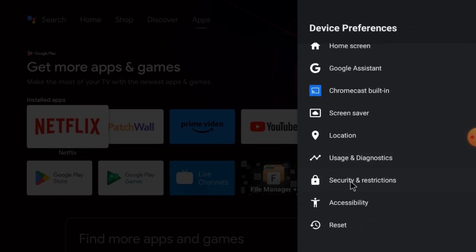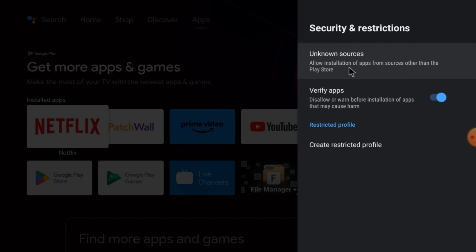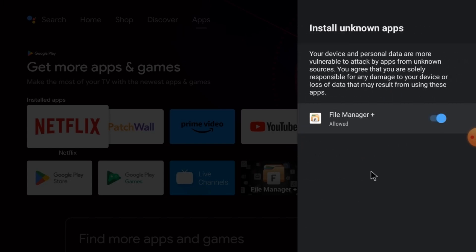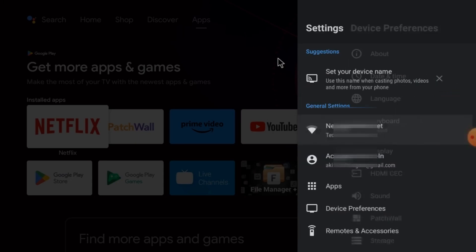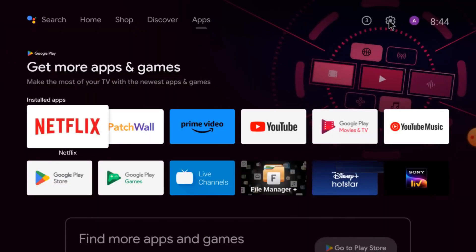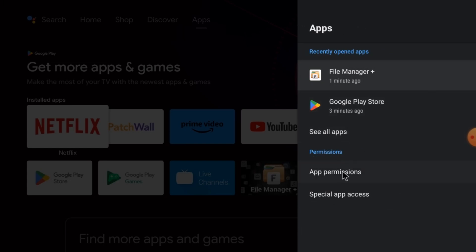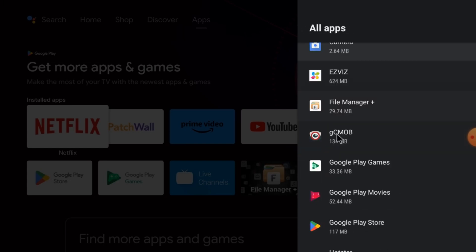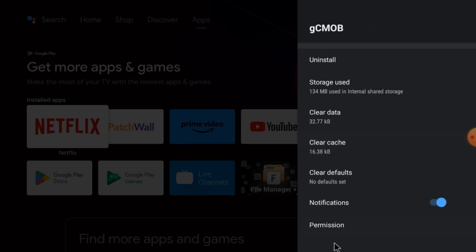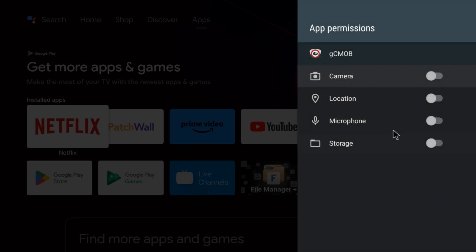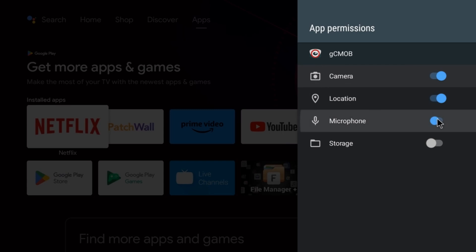Click Verify App, then click Unknown Sources — if you find gcmob there, just allow it. After that, go back to Settings, go to Apps, then See All Apps, and find gcmob. Click Permissions and enable camera, location, microphone, and storage — give all access, otherwise the app will get stuck and will not open.